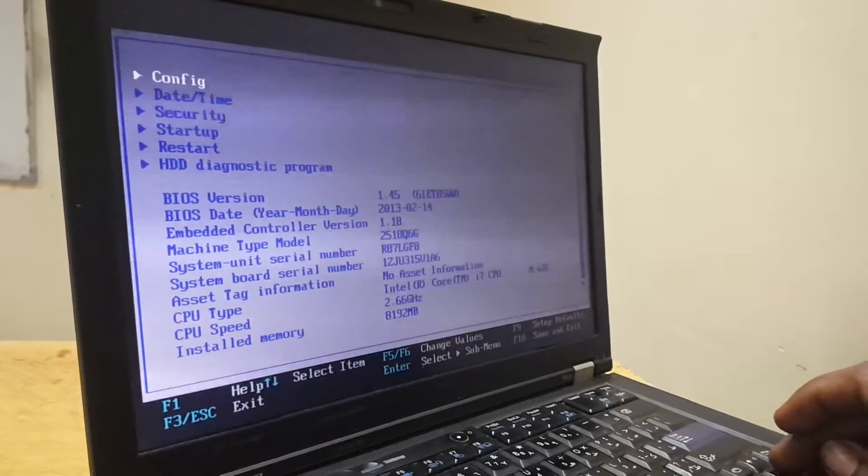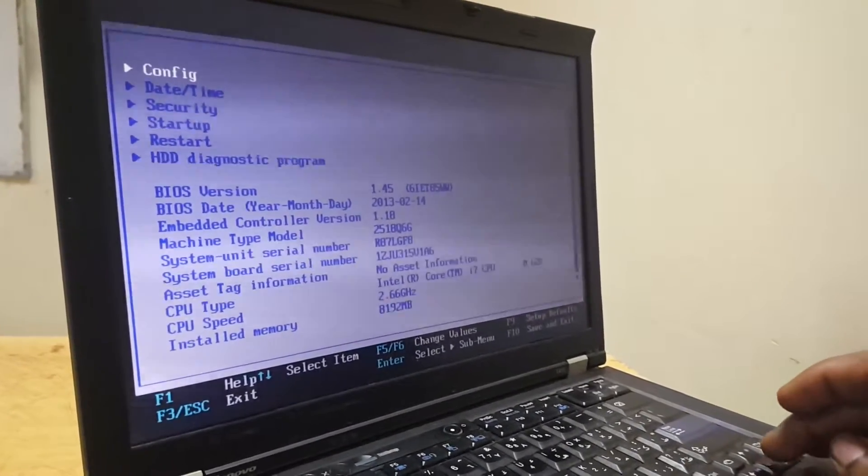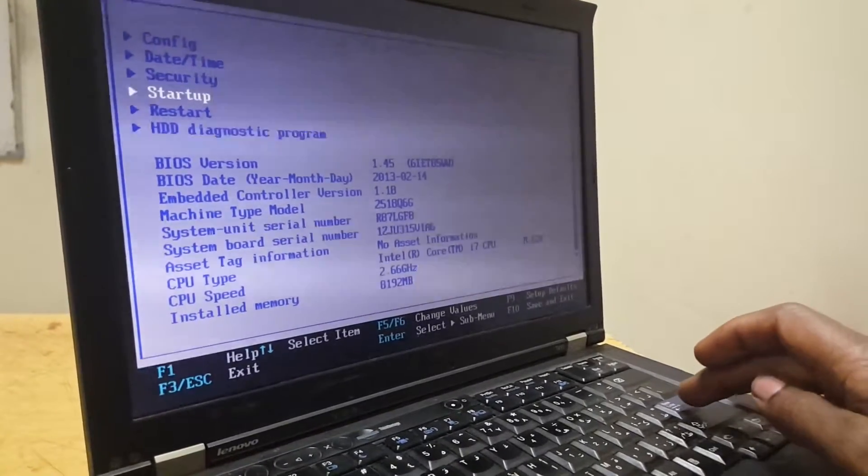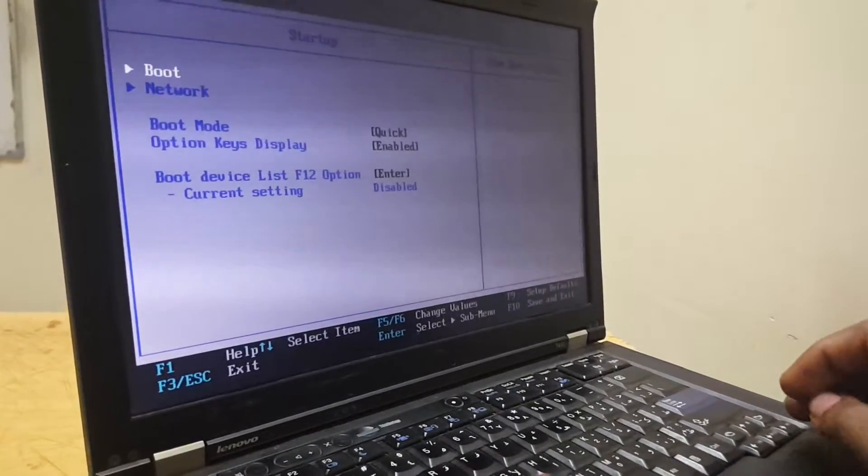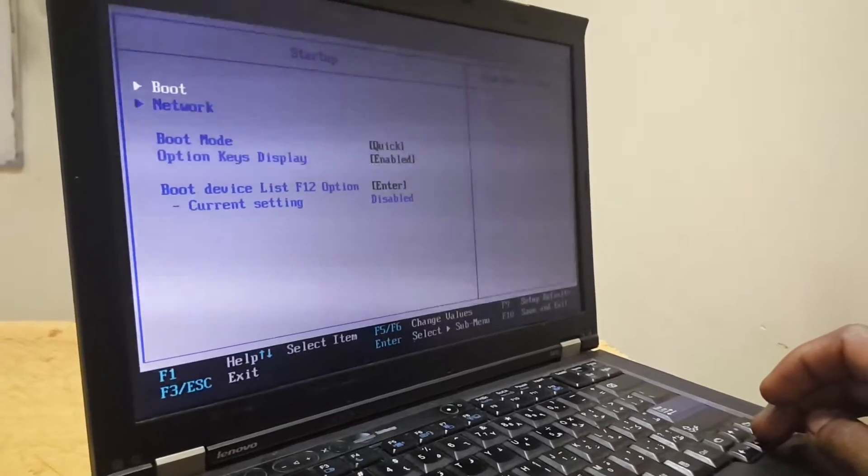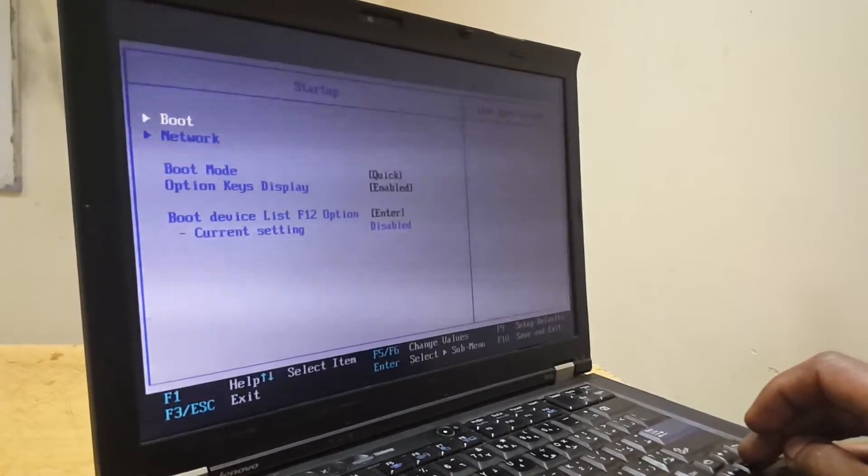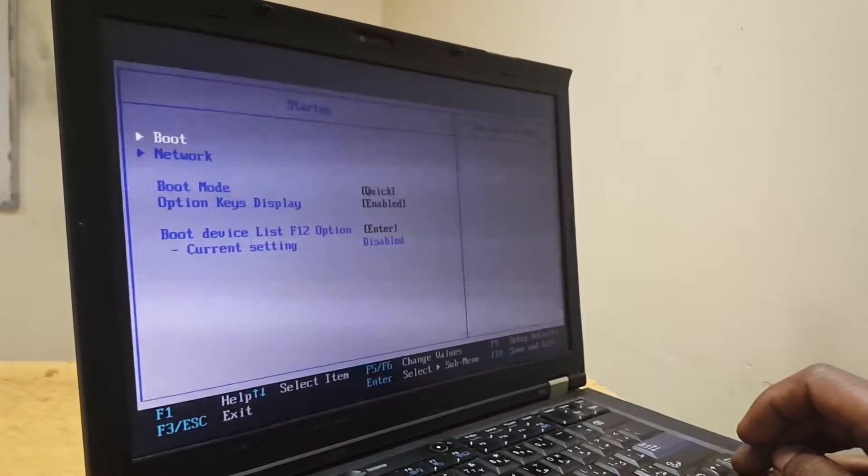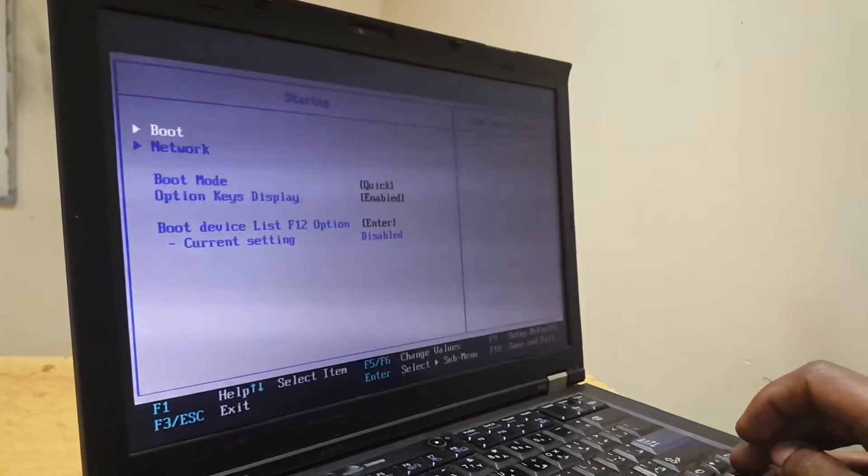Then I want you to click on the down arrow, then you go to Startup. When you reach Startup, you will see boot device list on F12 option.